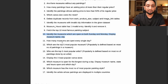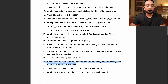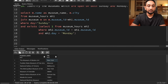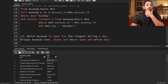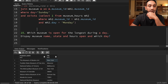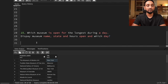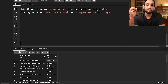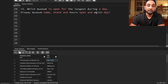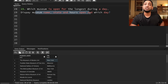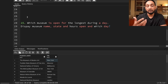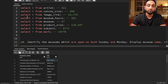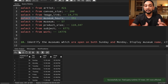Now let's move on to problem number 15. The problem states: which museum is open for the longest during a day? Display the museum name, state, hours open and which day. To solve this, in which table can I get information about how long a museum is open in a day? That information is in the museum_hours table, where I know the open time and the close time. Running that, for each museum along with the day, it tells me at which time it opens and closes.